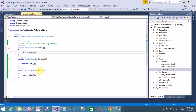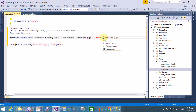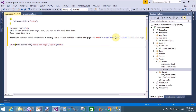The second argument is the action method name in the Home controller — 'About'. This corresponds to the href parameter, pointing to About.cshtml.